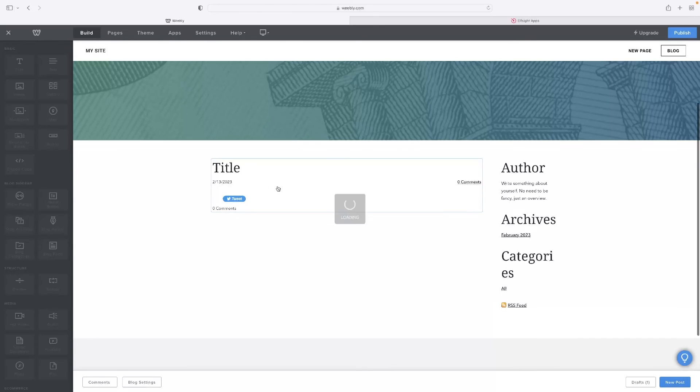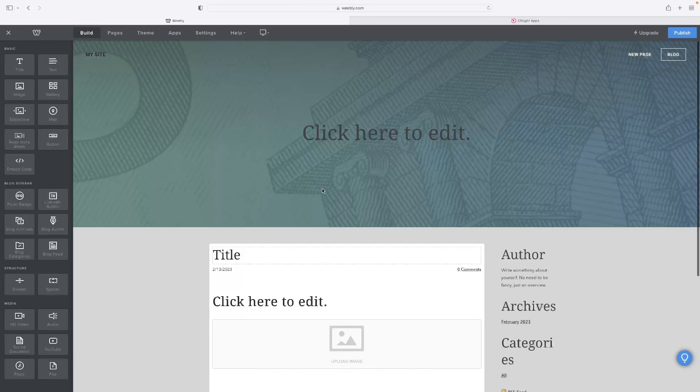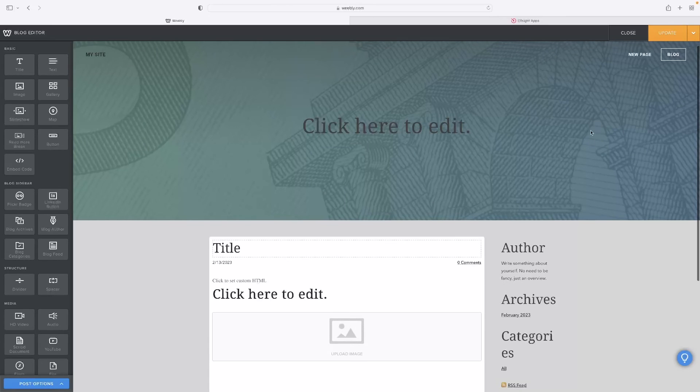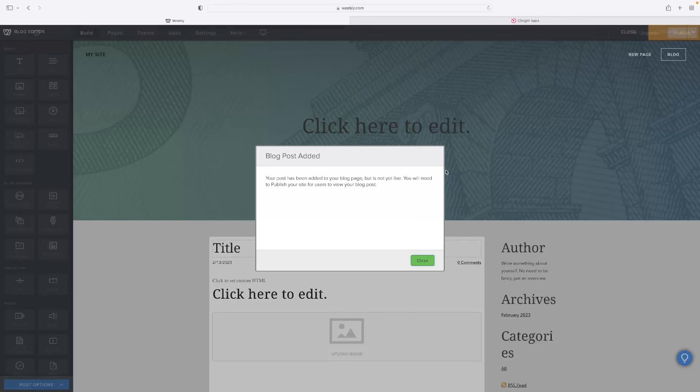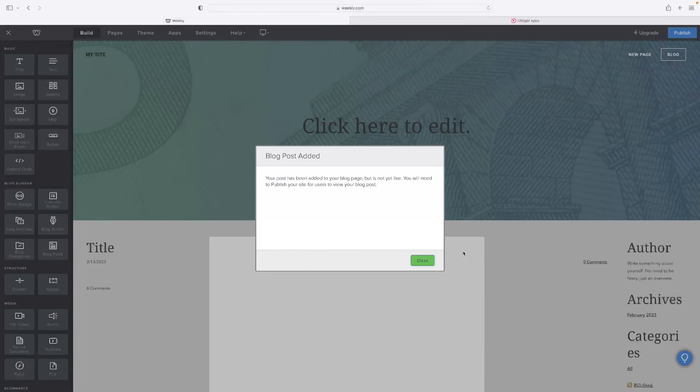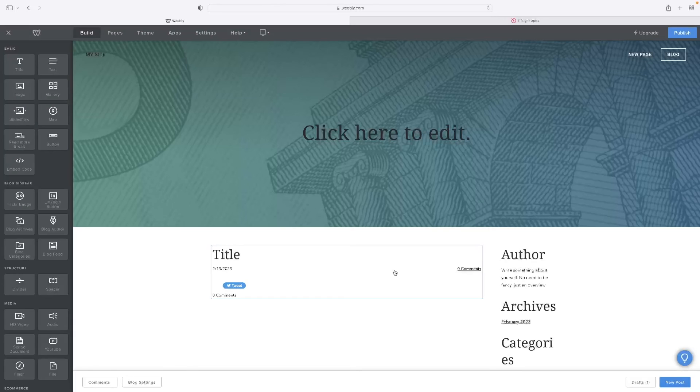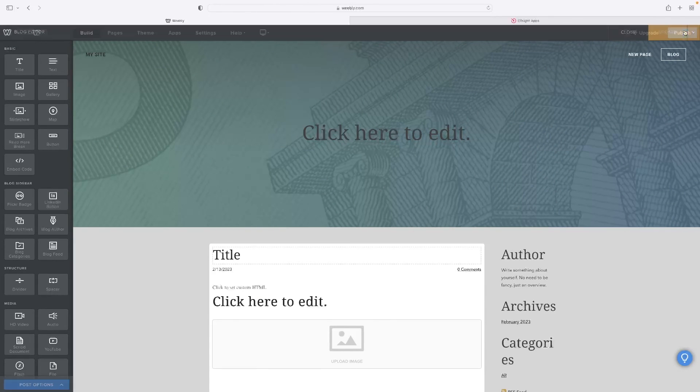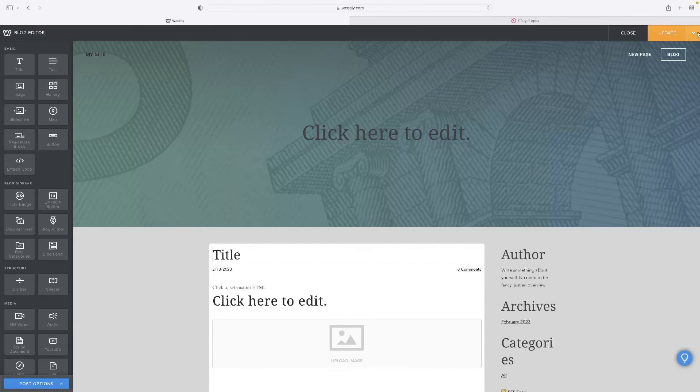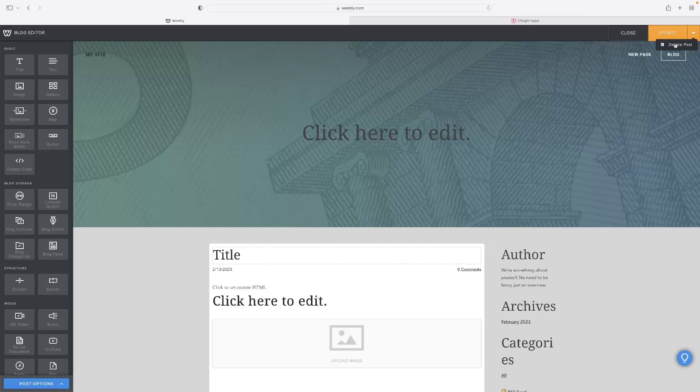And then when you click that, it opens the editor again. And you can just hit update if you need to make any changes. You'll notice as well that that orange button that says post has got a drop down, which allows you to delete that post as well.